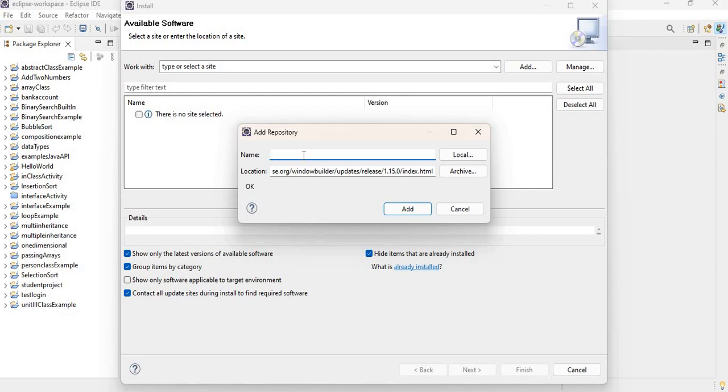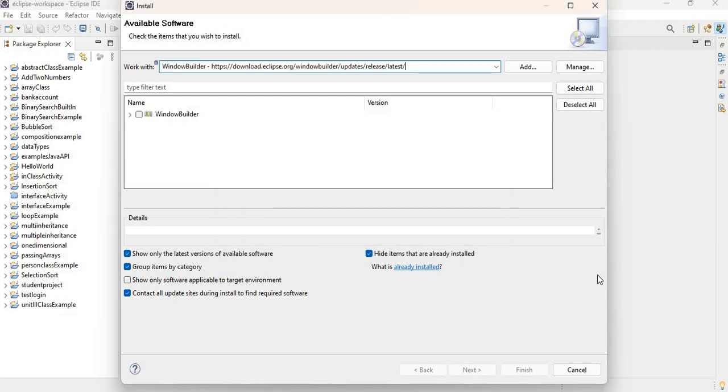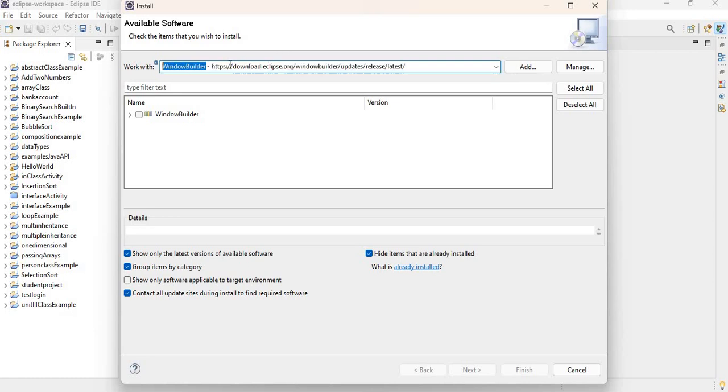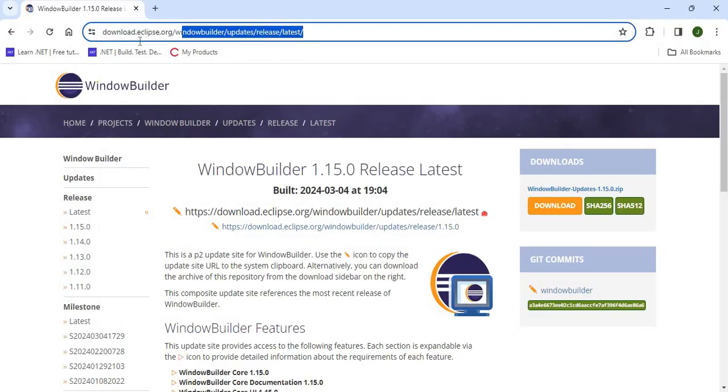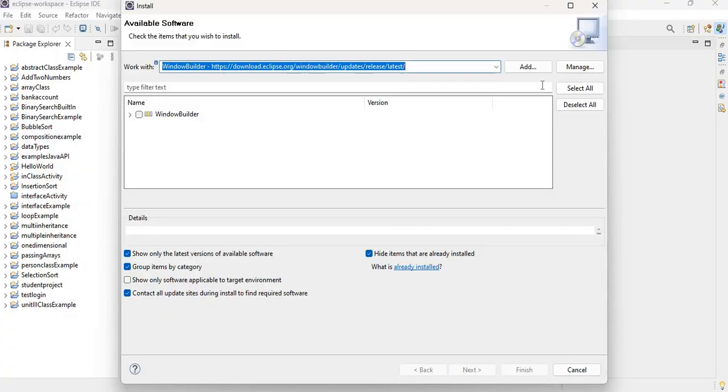do now is click on Add, add the URL, and we can give this a name. Maybe we can call it WindowBuilder. All right. Now once that is done, it will show the URL here along with the name that you gave to it.